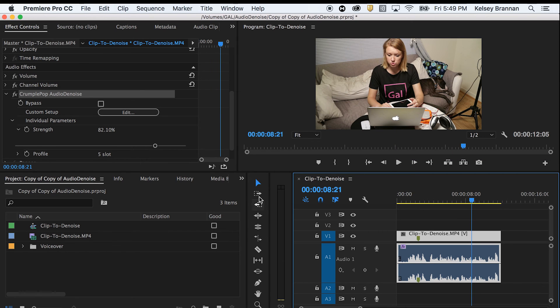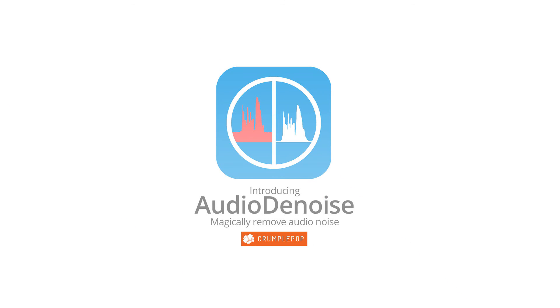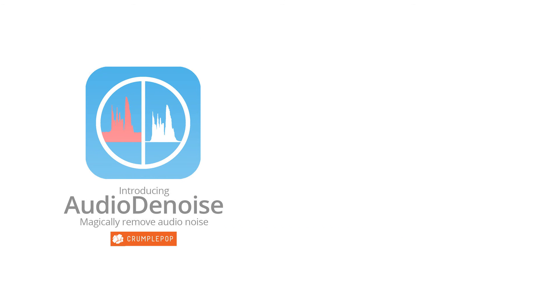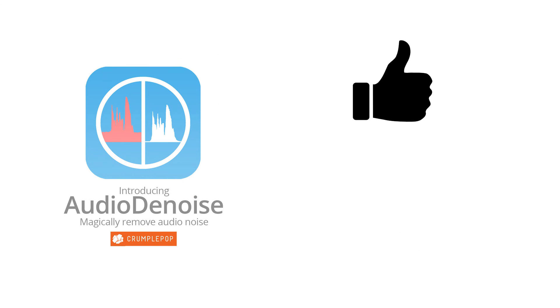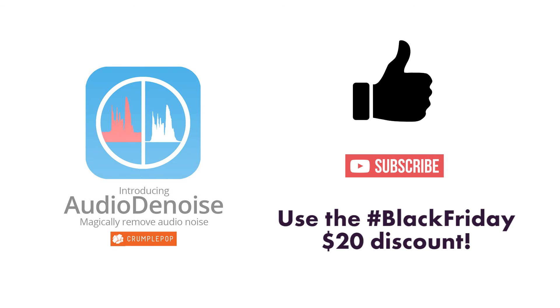In just seconds, I was able to remove that ugly fan noise. And you can too. Let me know how Crumple Pop works for you. And be sure to give this video a thumbs up, subscribe, and take advantage of this holiday $20 discount. See you guys next time. Bye.